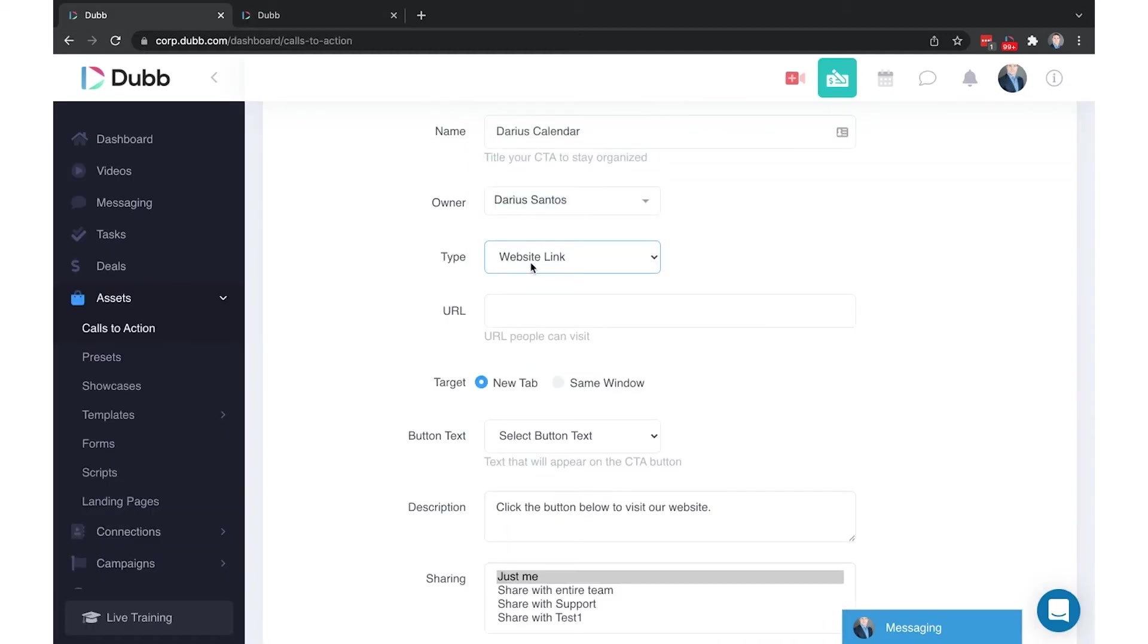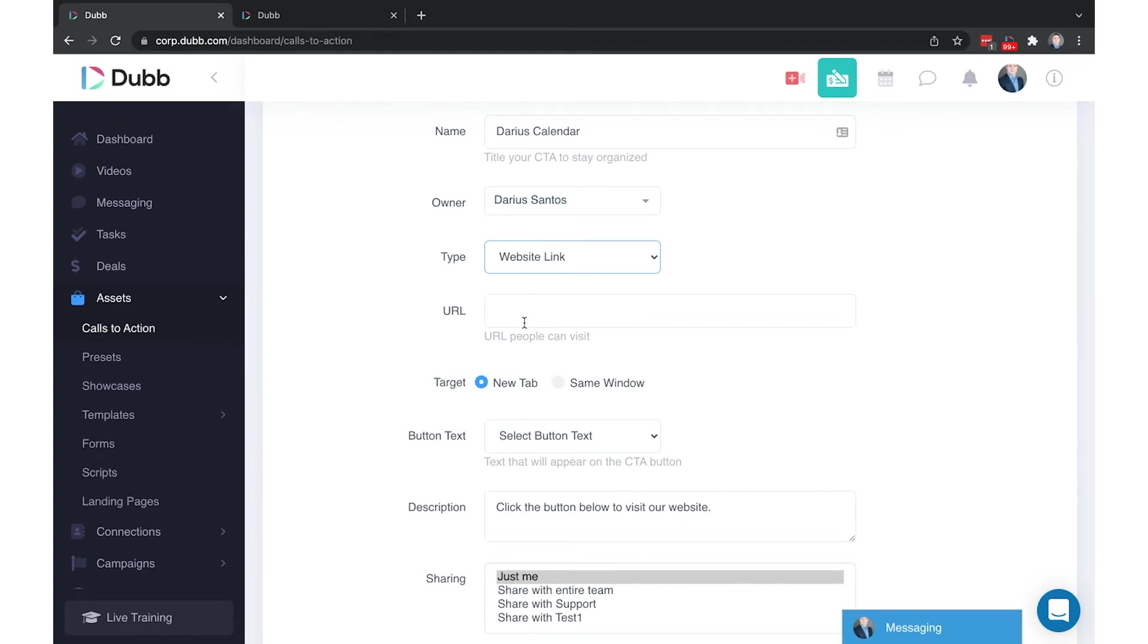Website link is any external URL. Anytime you would like to redirect to another link, including video pages or websites or any other URL, you would use website link and place the URL there. And when they click the button, it will either take them to a new tab or have them refresh in the same window, taking over the video page with the website link there that you've designated.